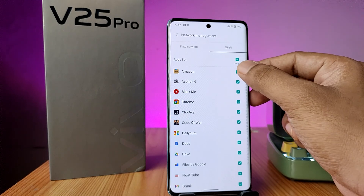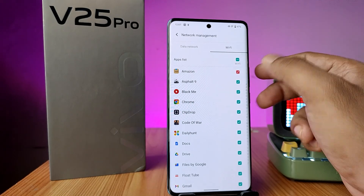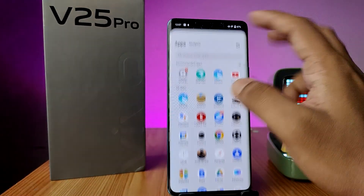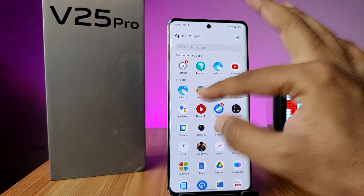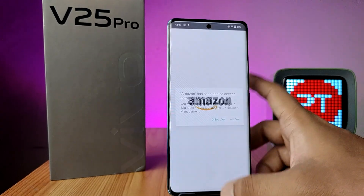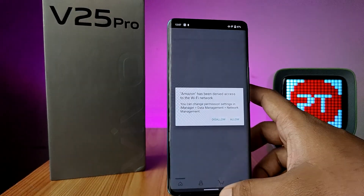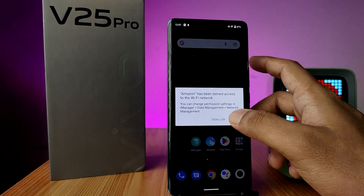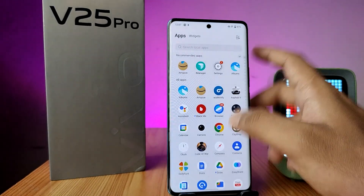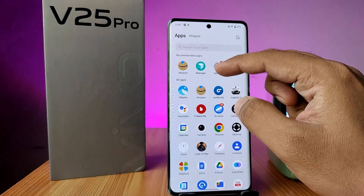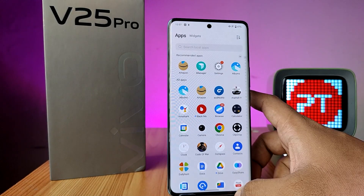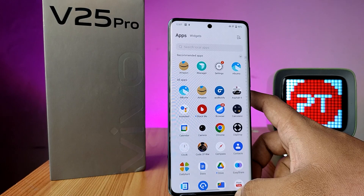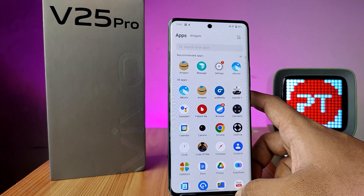I will disable it for Amazon. So when I try to open Amazon, it asks for permission. Also, the background data is not working with the application either. If you want to disable internet data for a particular application, you can use this setting. That's all.